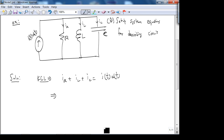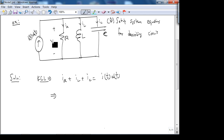This equation doesn't really describe the system because you have one equation — I of t is known, you're forcing some function — but IR, IL, IC are unknown. So what we're going to do is write these in terms of the voltage across each element, V. In the parallel circuit, the voltage across all elements is the same. So we're going to eliminate these unknown currents in terms of voltages. IR, according to the passive sign convention, is V over R, so V of t.